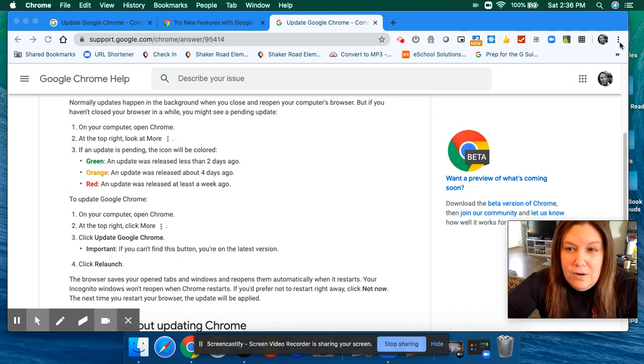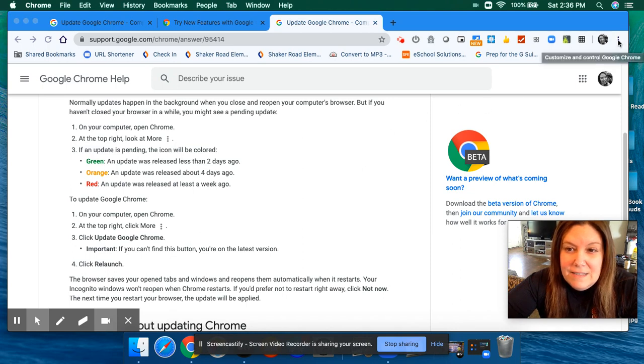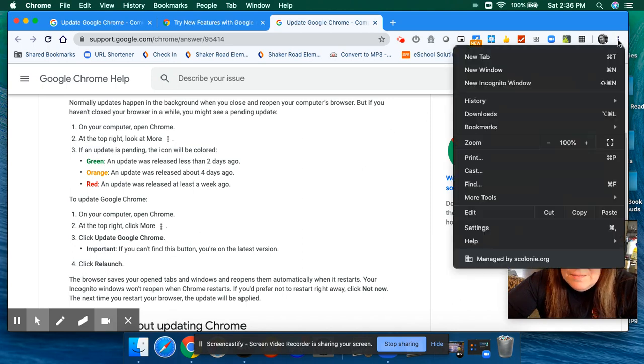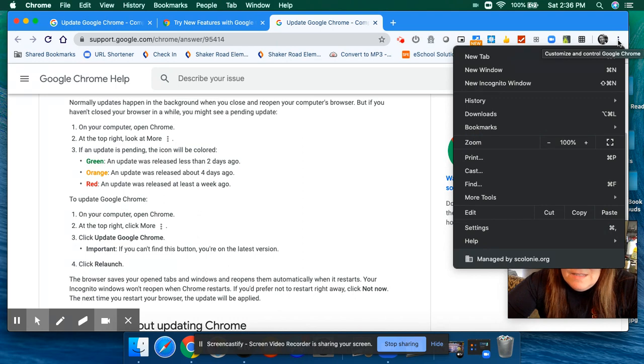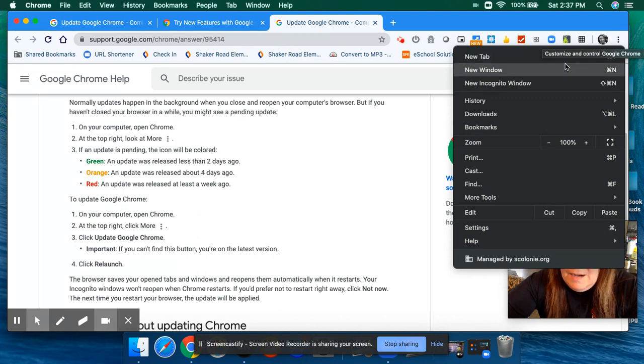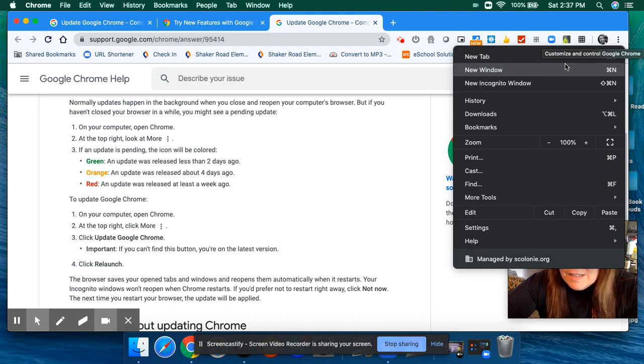go into Chrome and click on—I like to call this the little snowman. So if you click on the snowman, it's going to prompt you to update Chrome. That's perfect, just click update and you're all set.